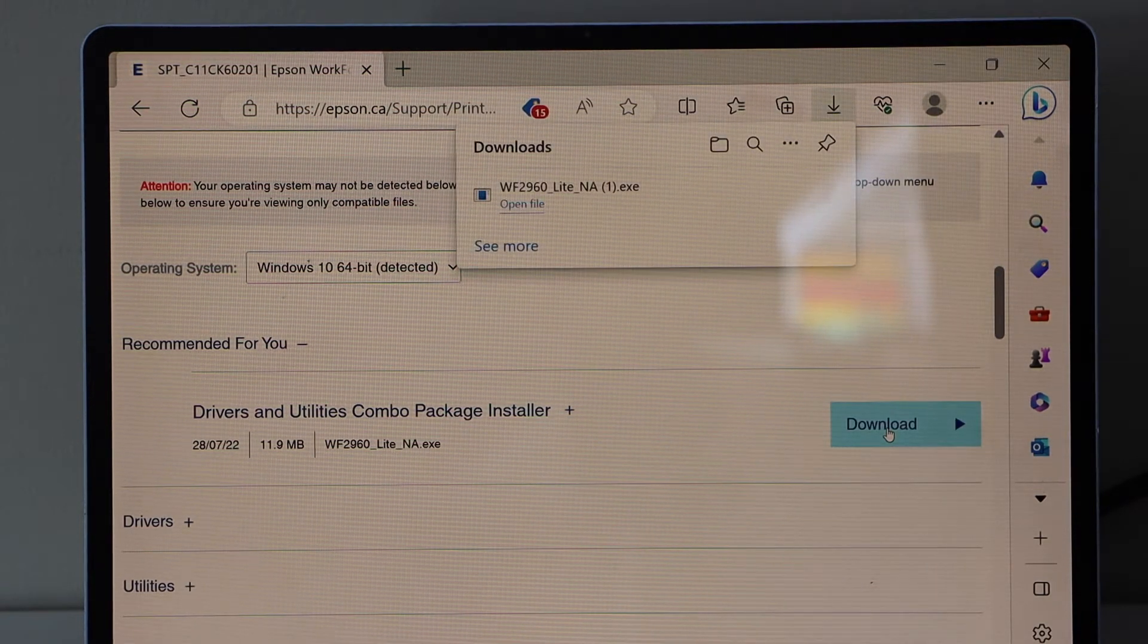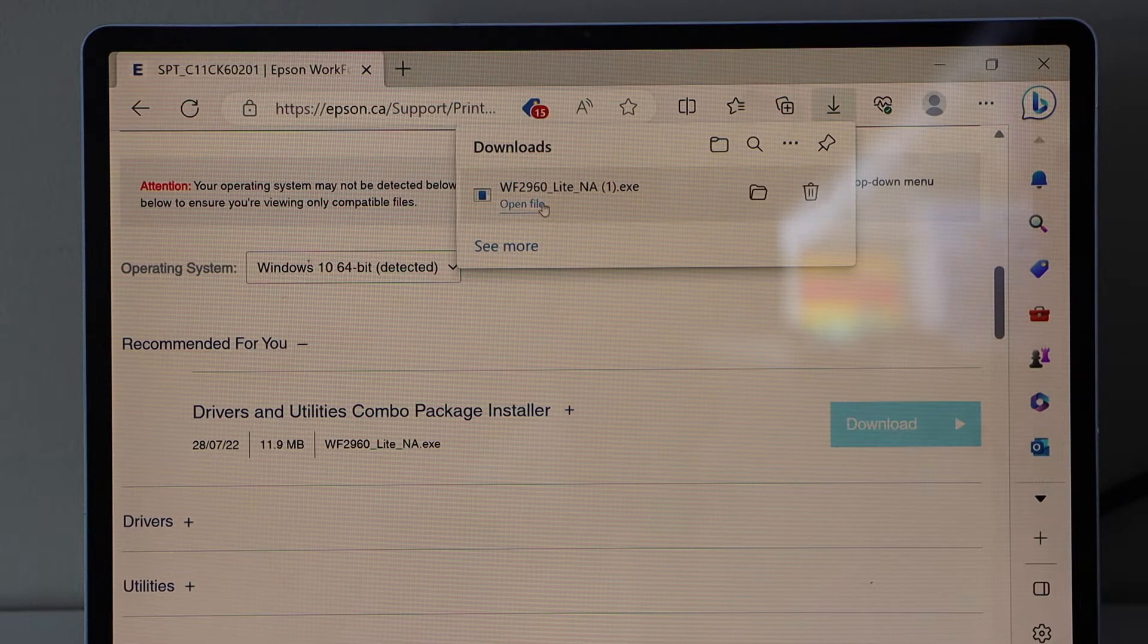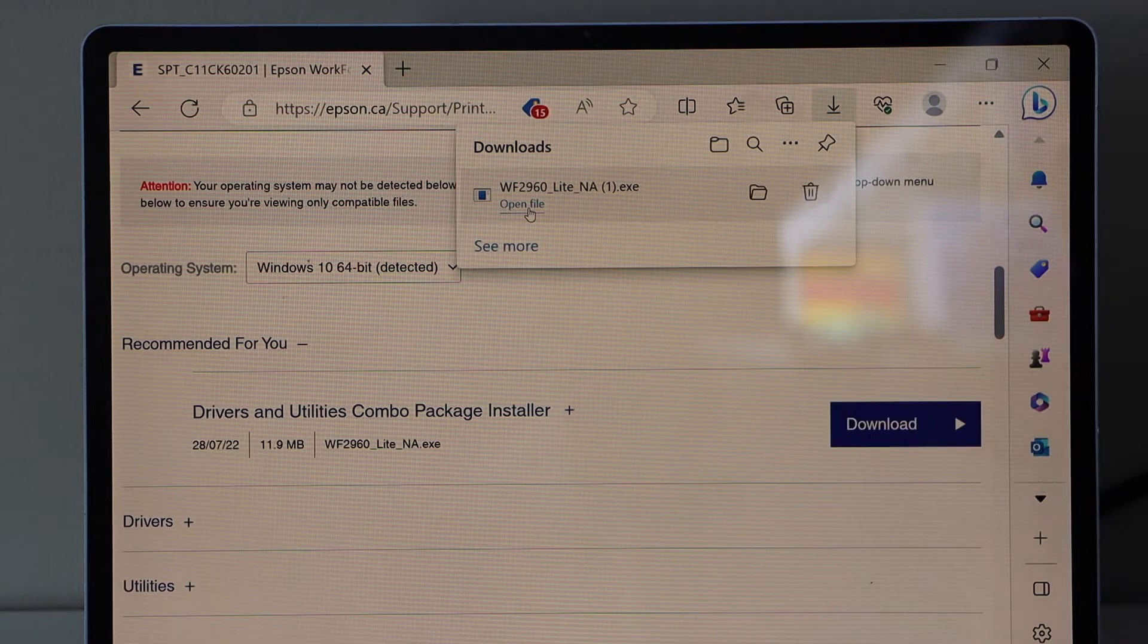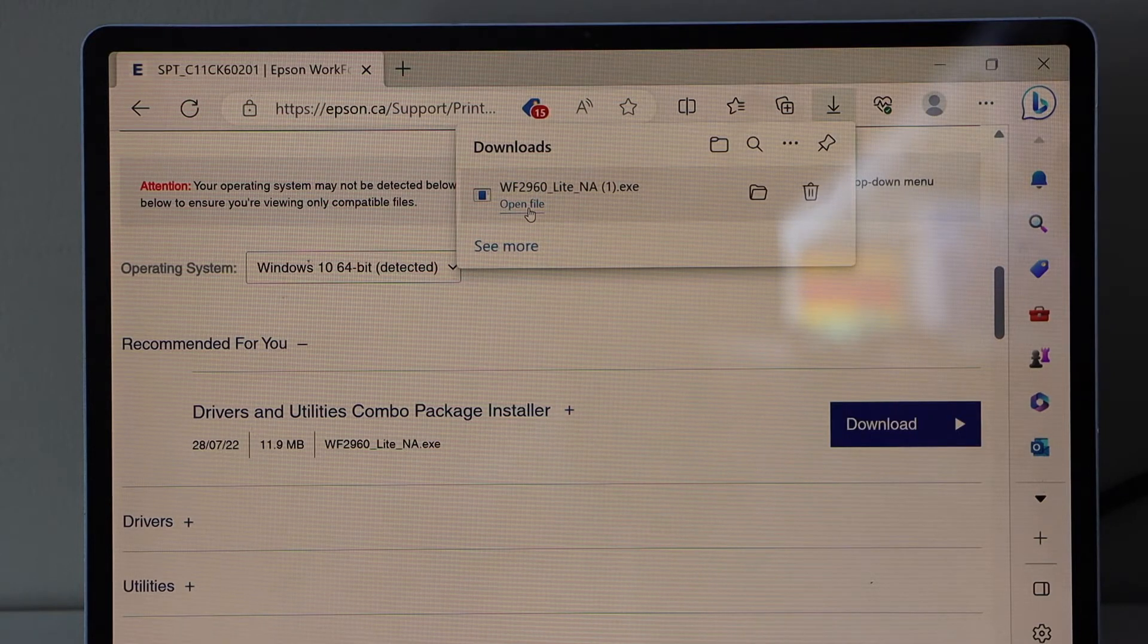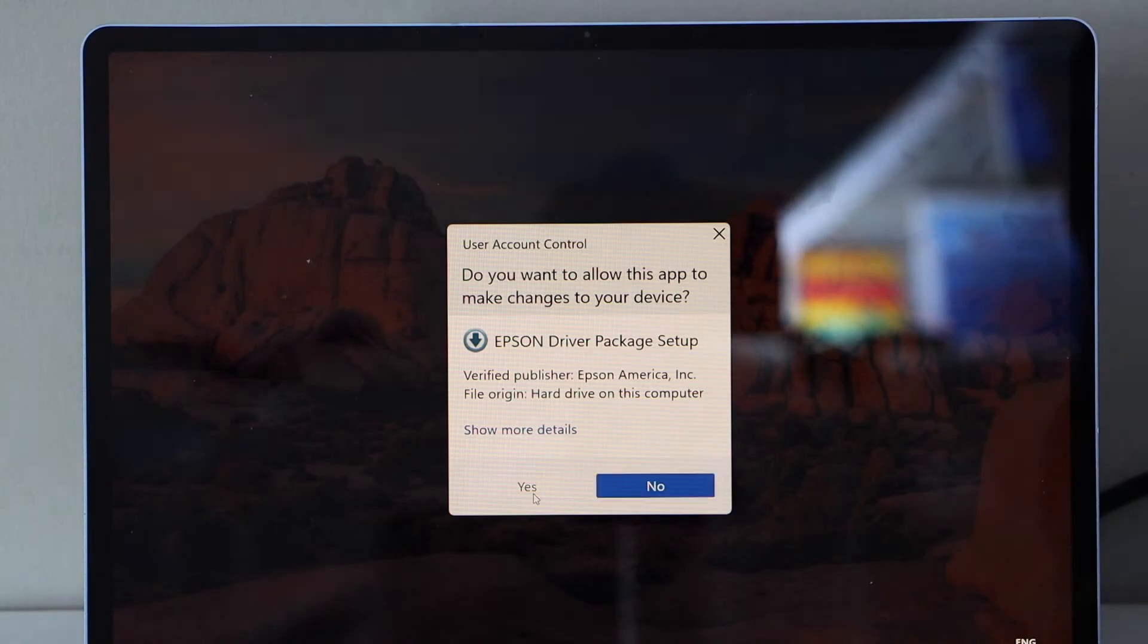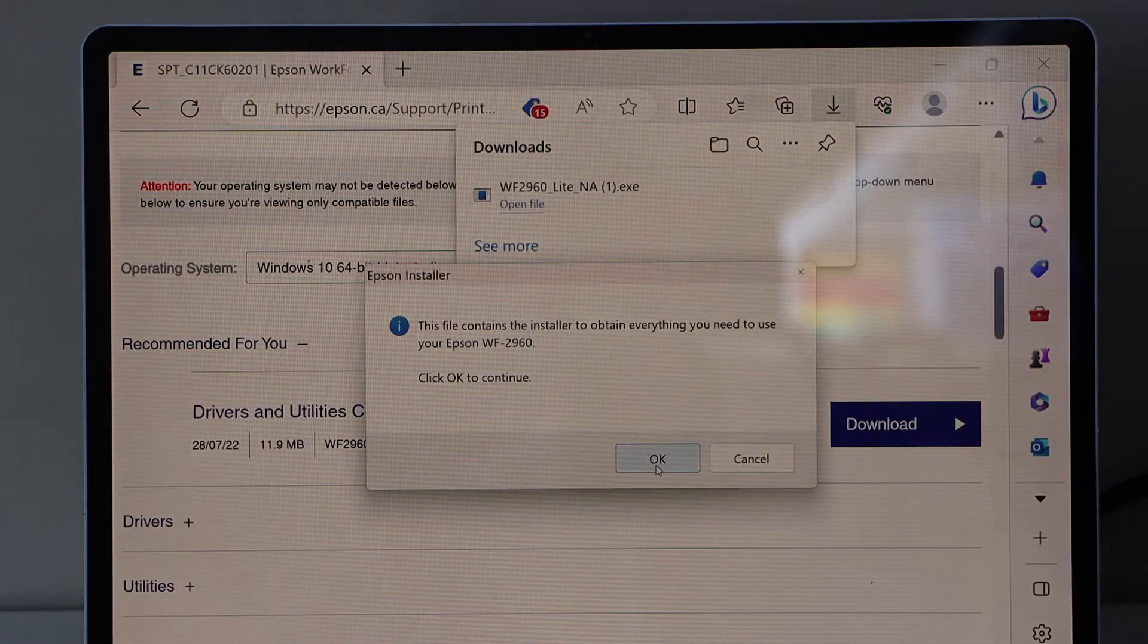Open file. Double click on it. Yes. Okay.